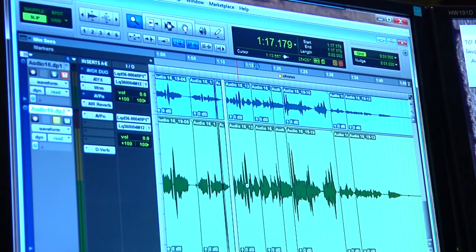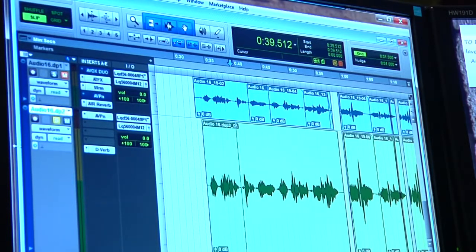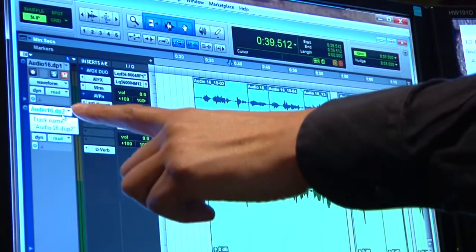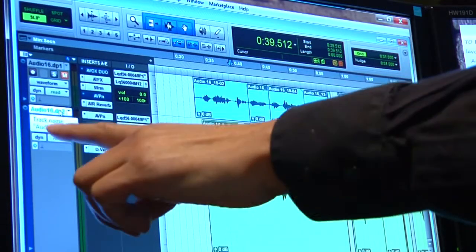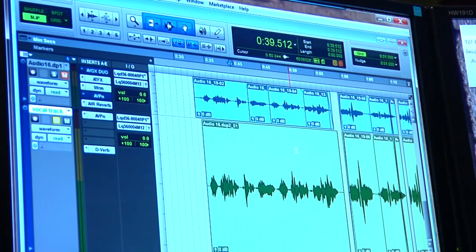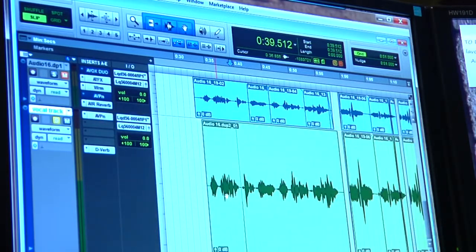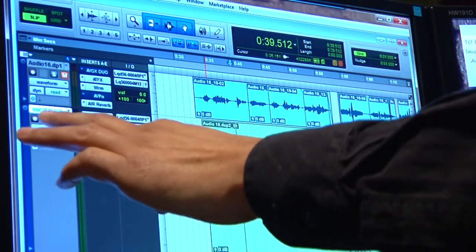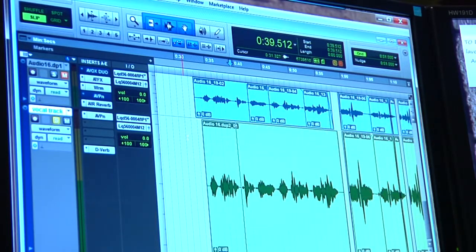For naming a track, you go to the track information area where it says track name, double-click on it, and name it whatever you want. I'm going to call it 'vocal track' and press okay. It's better to do this before you record, because then when you record new material the clip name will appear as 'vocal track,' which is a better way of keeping track of your files.